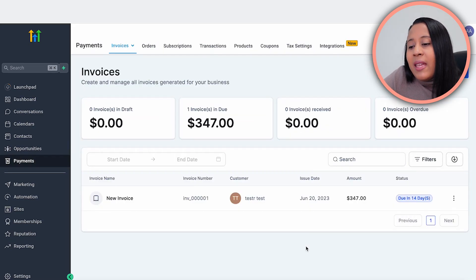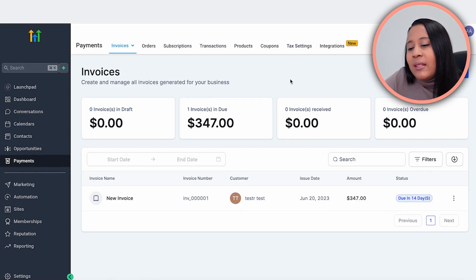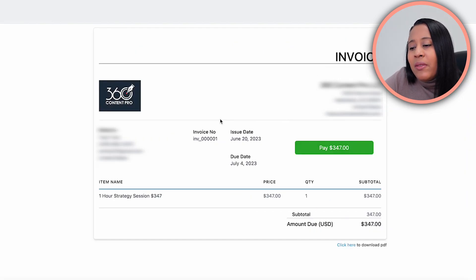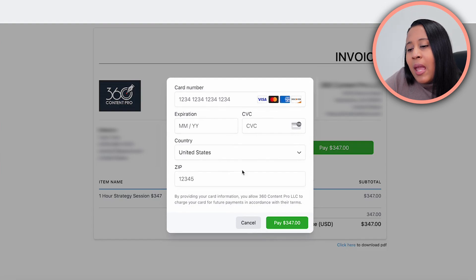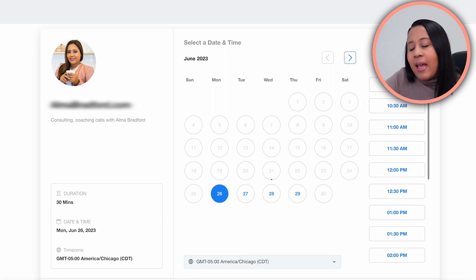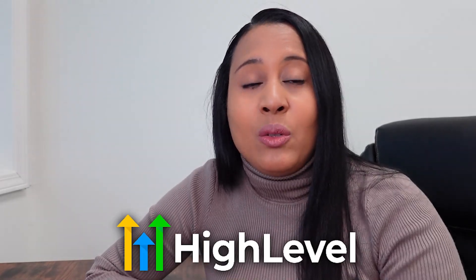You can also create invoices for clients. In the payments tab, you can manage and schedule invoices to go out. I have a sample invoice I created — you can send it via email or text message your clients a link to the invoice so they can put in their payment information and you get paid every single month. You can also create a calendar to book appointments with potential clients that syncs to your calendar and theirs, so if you're using Calendly or Acuity, you can cancel those and just use High Level.